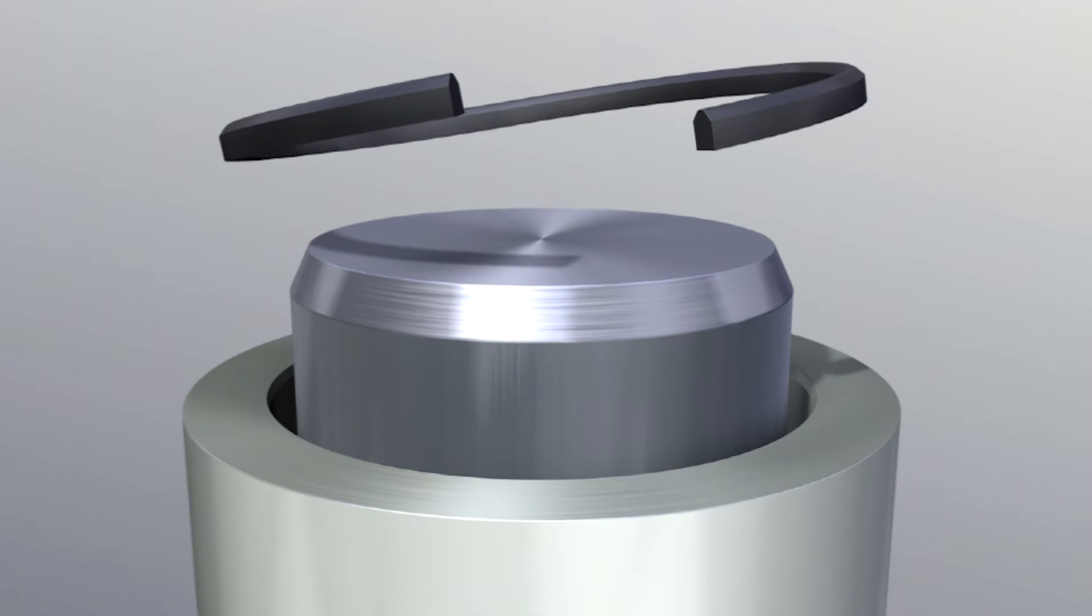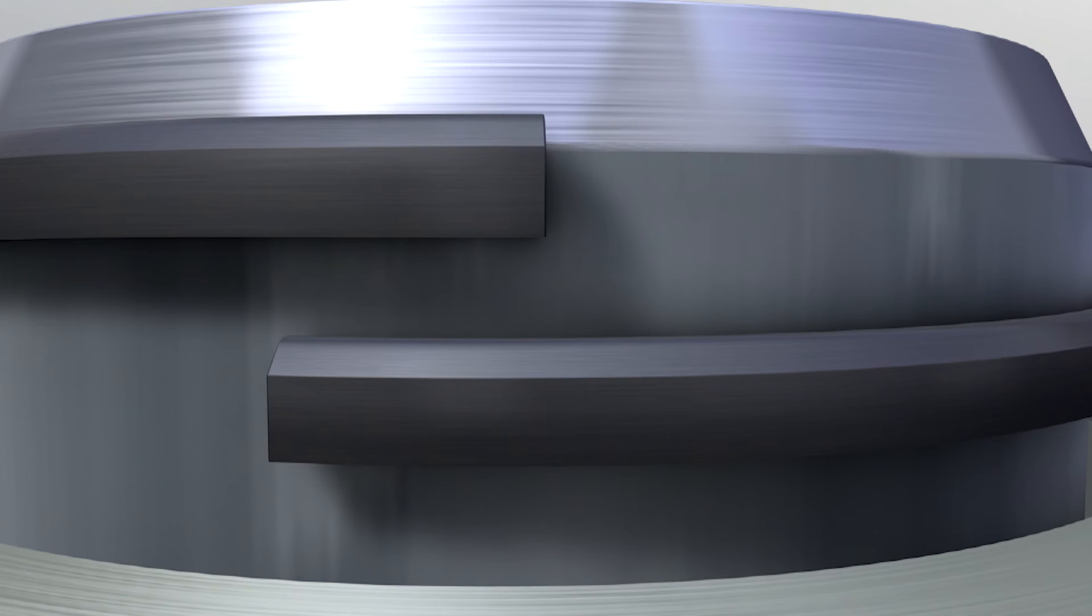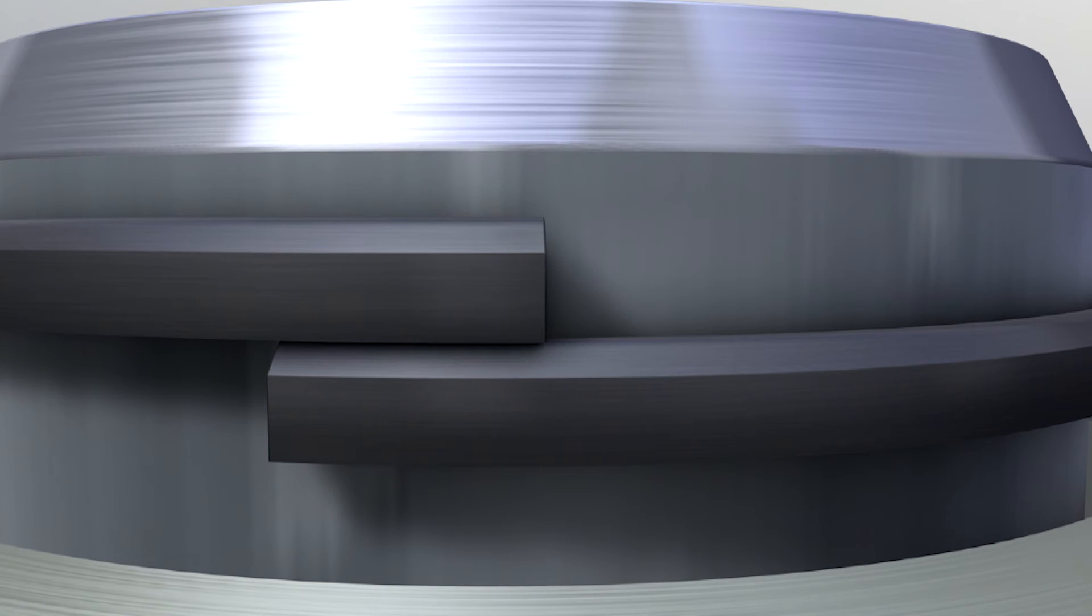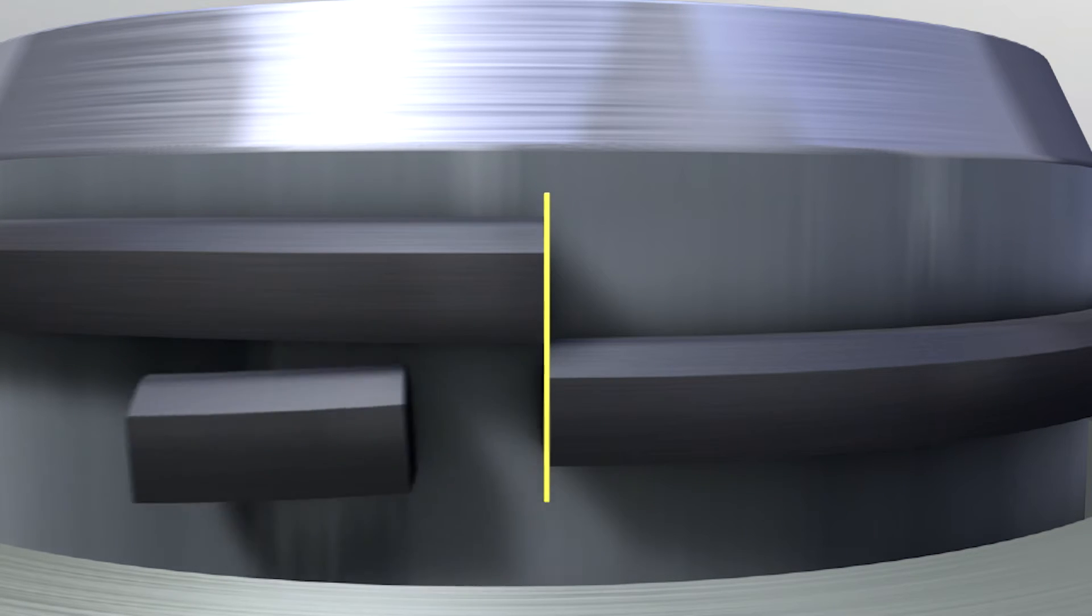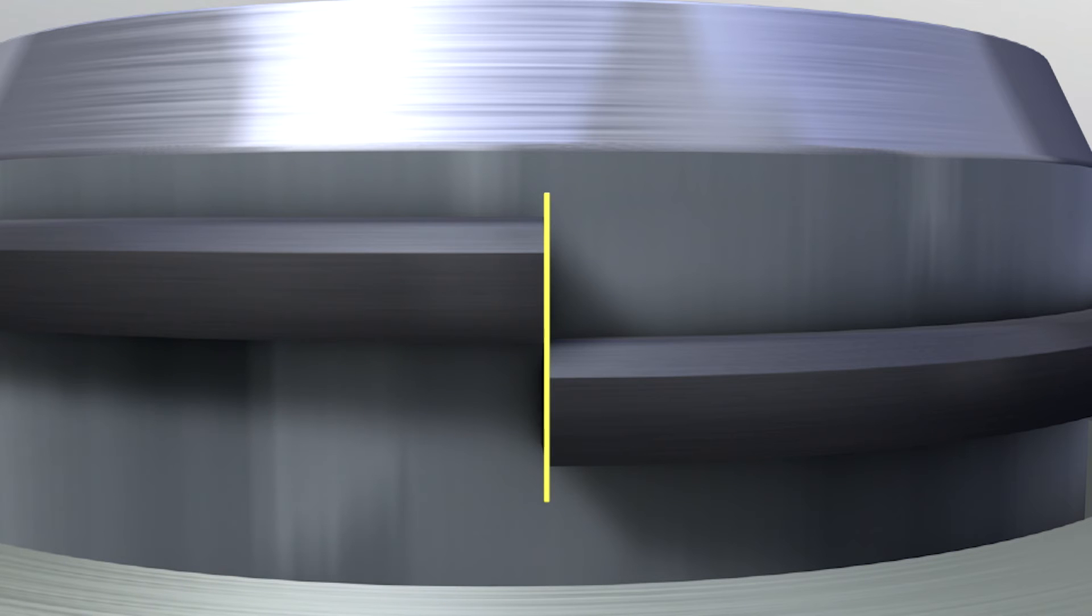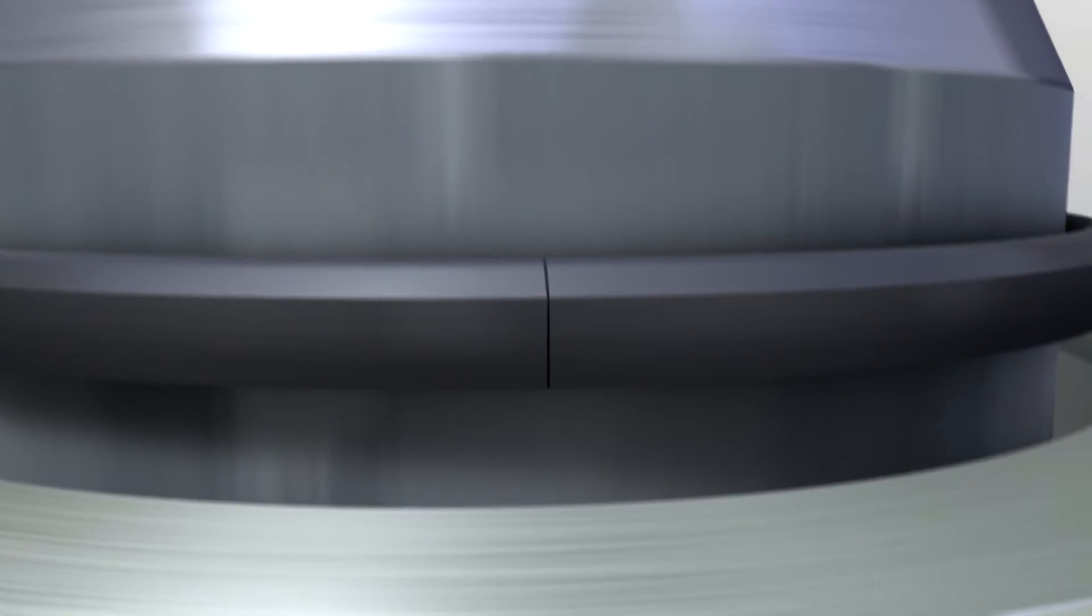To do this, place the support ring around the plunger in such a way that the ends overlap. Mark the excess length on one side and cut the ring to size at an angle of 90 degrees.